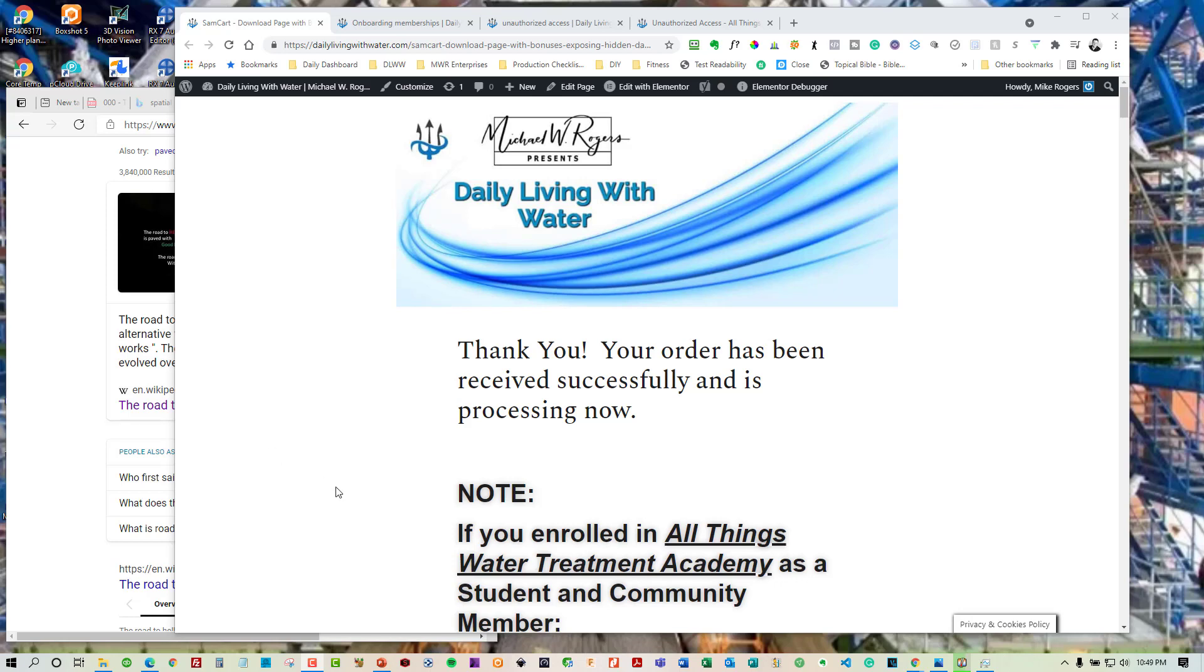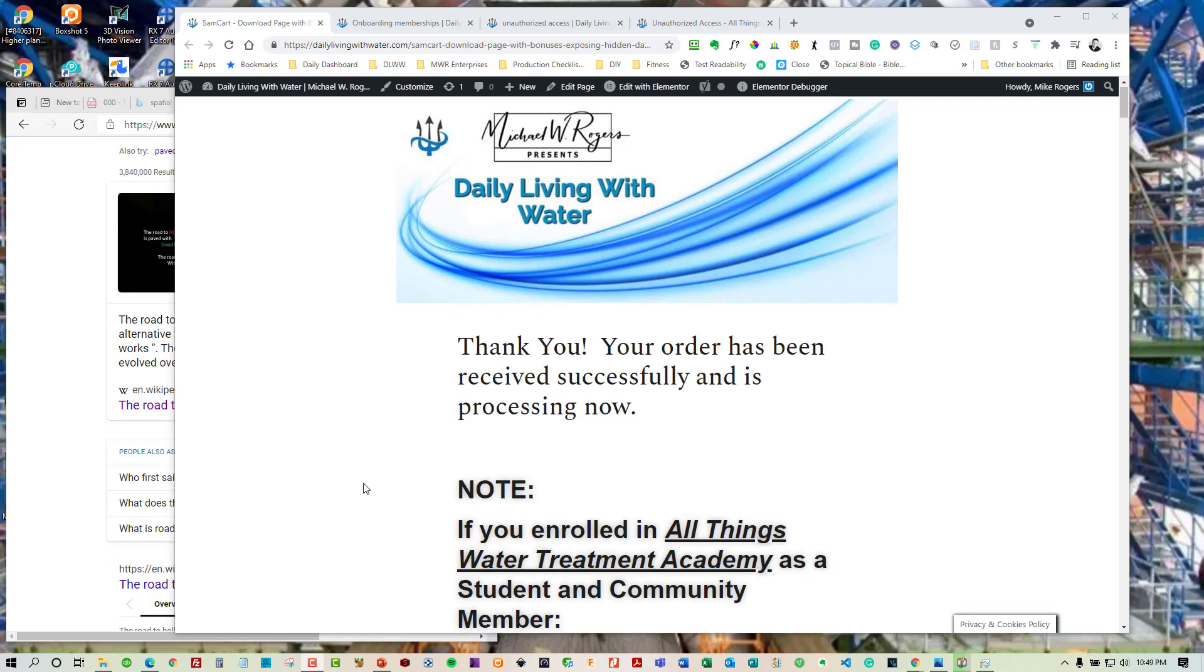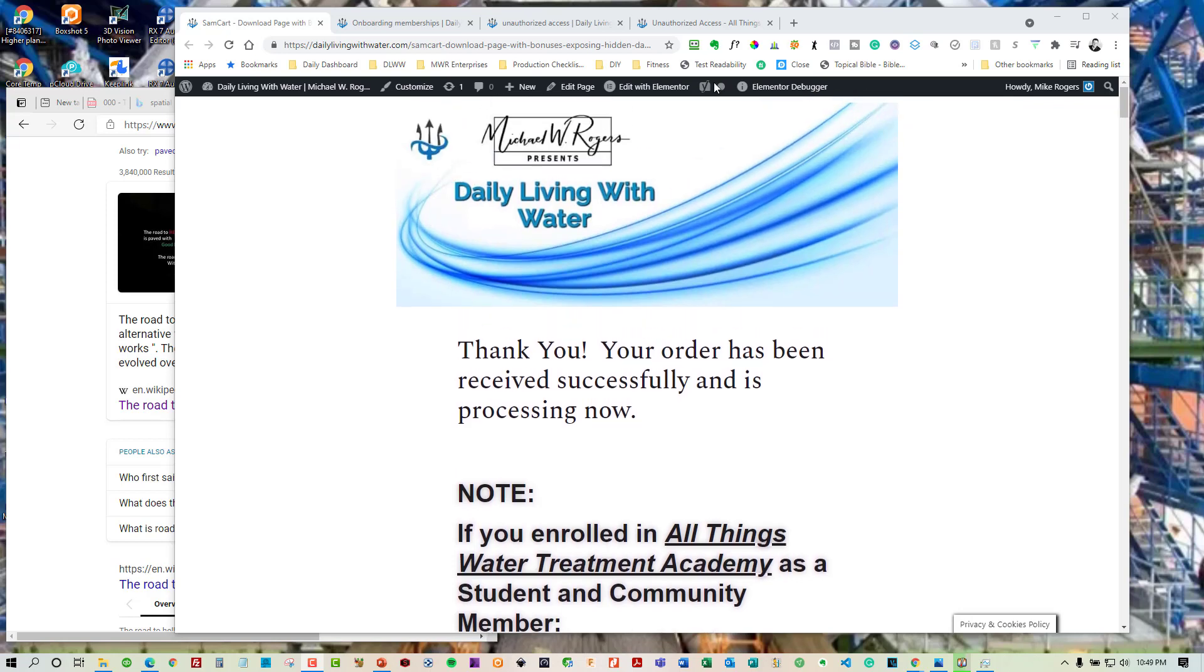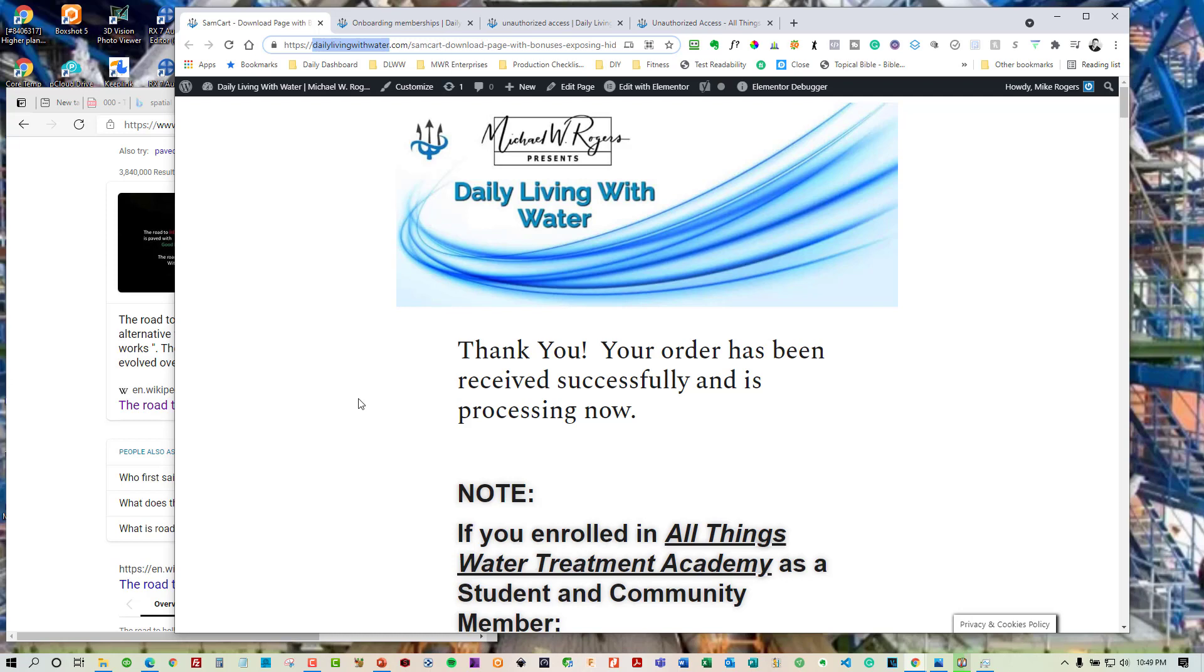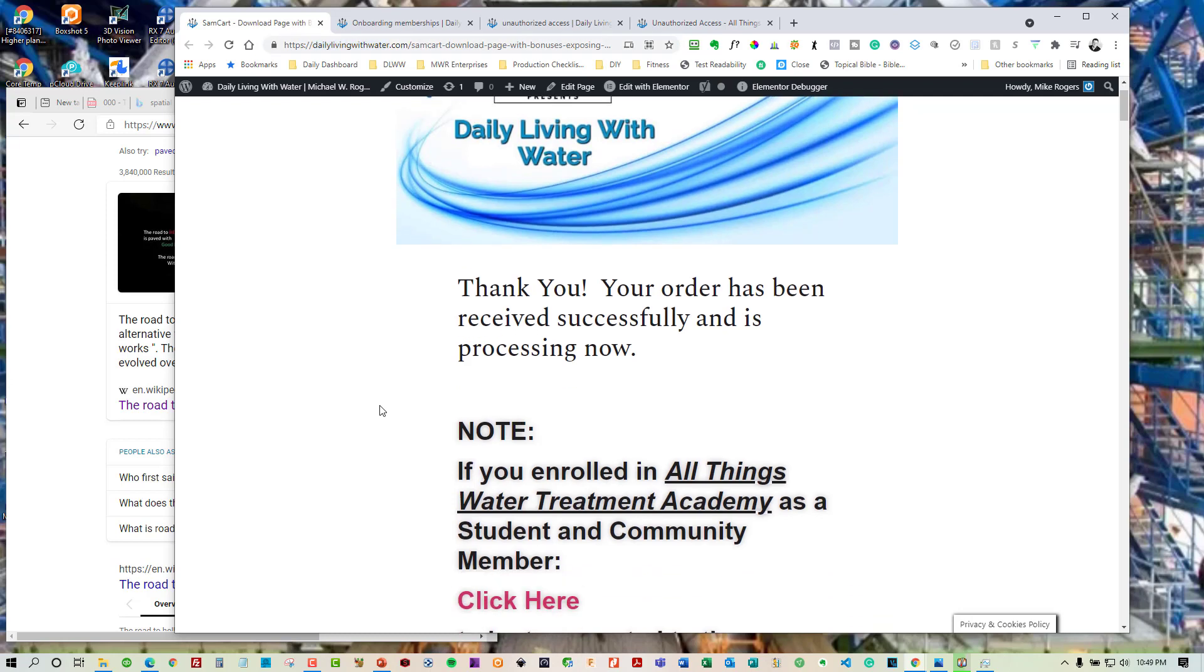So what will end up happening is you'll get a link to transport you after you've made your purchase to arrive at this page. You can see it's at dailylivingwithwater.com up here. In this particular case I use a few different cart programs. This one's called Sam Cart. So if you see Sam Cart as part of the URL, don't panic. That's really how I set things up.